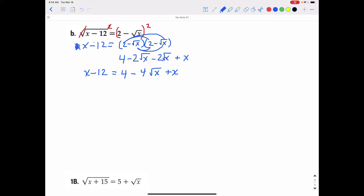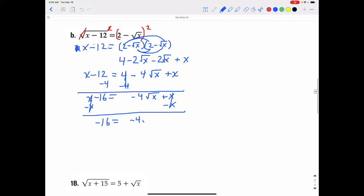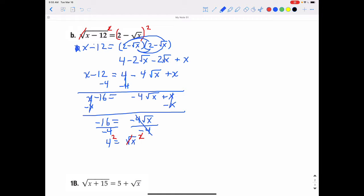Now we eliminate the other radical by isolating the square root of x. Subtracting 4 from both sides gives x minus 16 equals negative 4 square root of x plus x. Subtracting x from both sides cancels both x terms, leaving negative 16 equals negative 4 square root of x. Dividing both sides by negative 4 gives 4 equals the square root of x. Finally, squaring both sides cancels the square root, giving x equals 16.